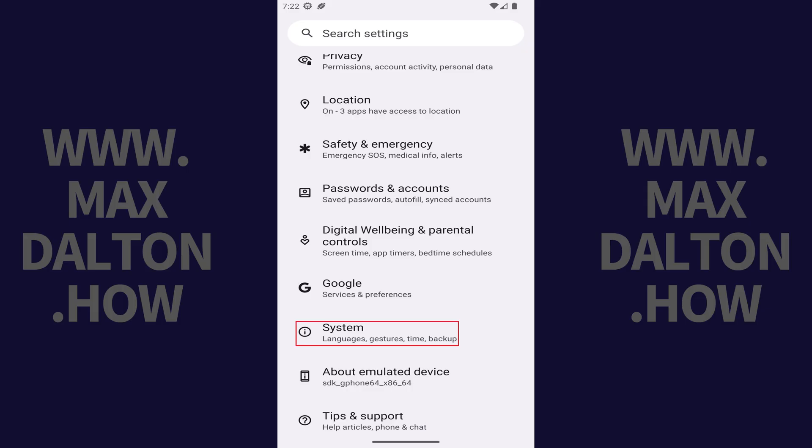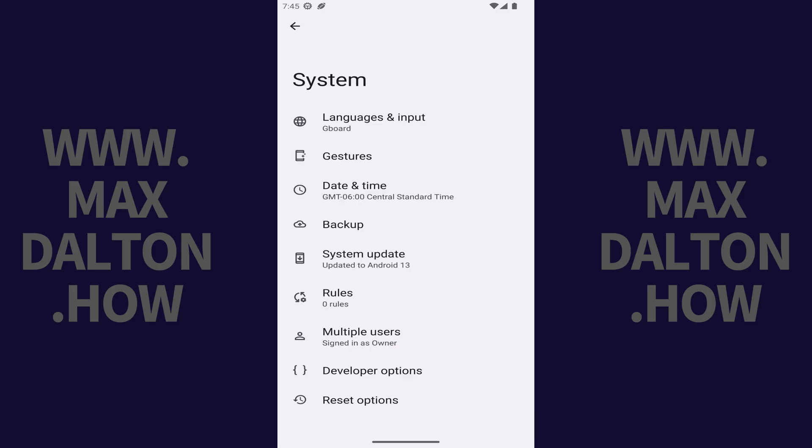Step 1. Tap System in this menu. System options are displayed.